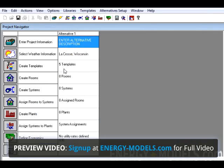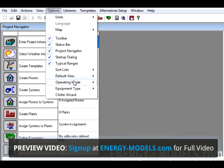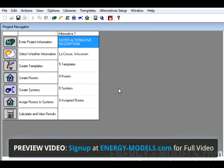To start, we want to make sure that we're in Load Design Mode. So, let's go to Options, Operating Mode, and select Trace Load 700. This will eliminate any unnecessary fields and prevent us from doing anything that's not in the exercise.